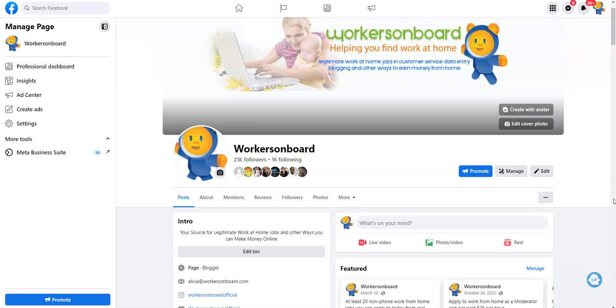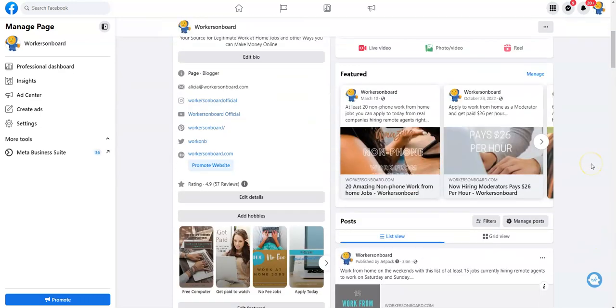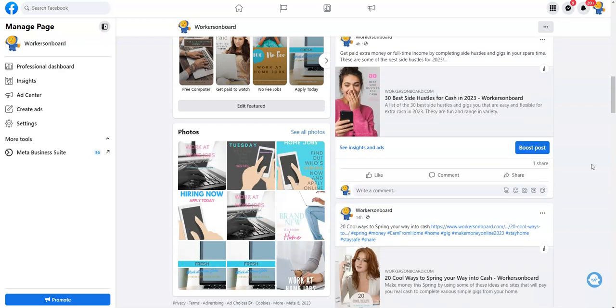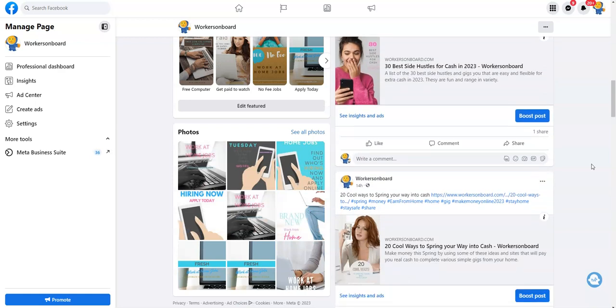So if you're new to this channel, please click on the subscribe or join button, and also make sure you follow me on my Facebook page so that you can keep up to date with the latest work at home updates and news. Also, you can go to the community tab on my YouTube channel.